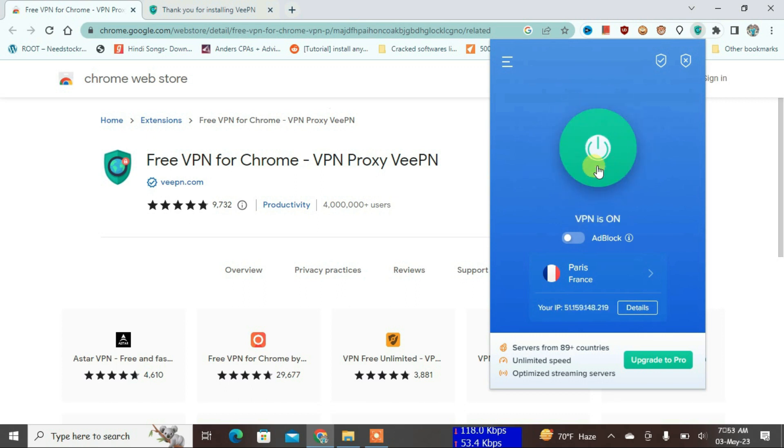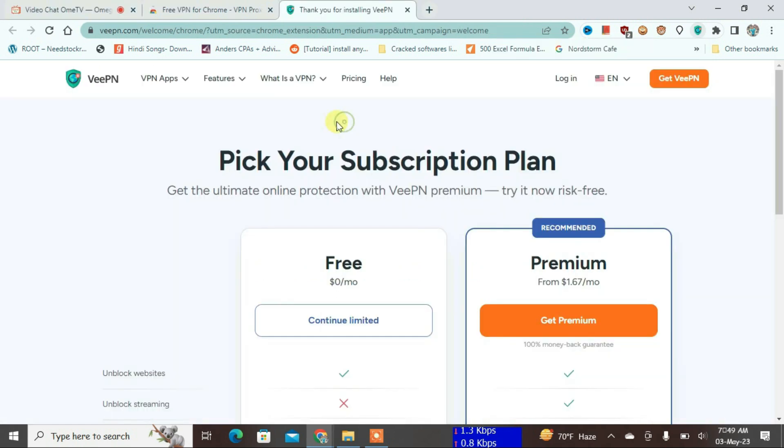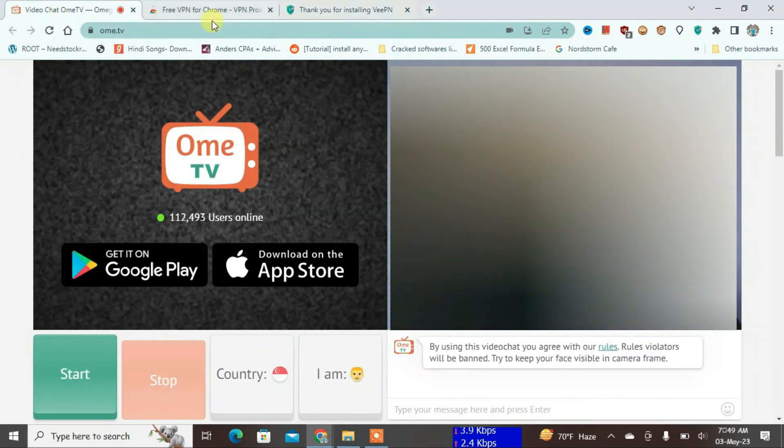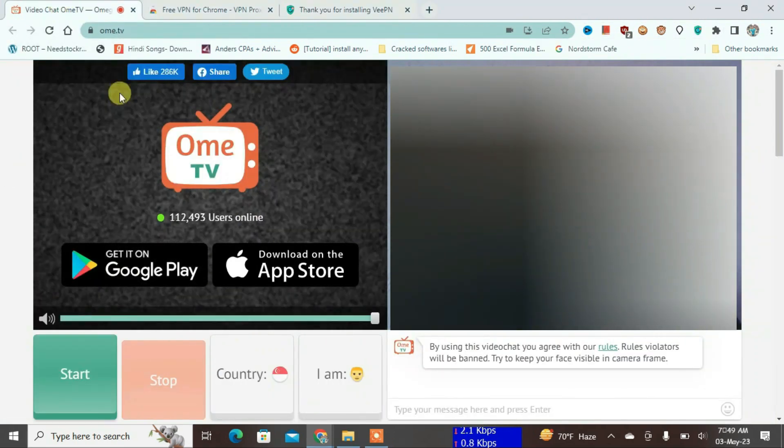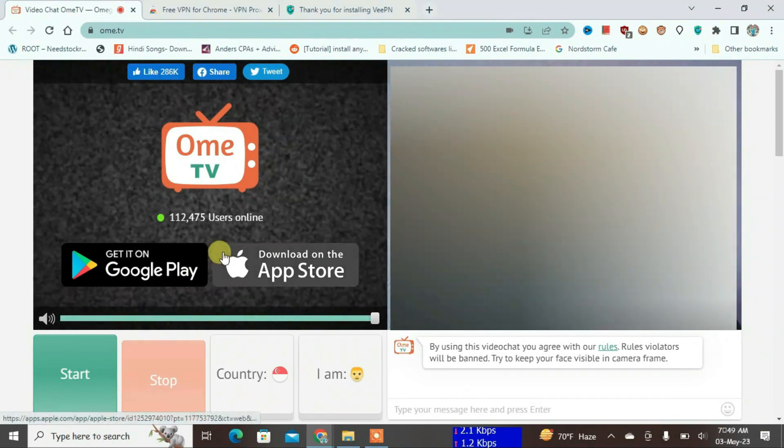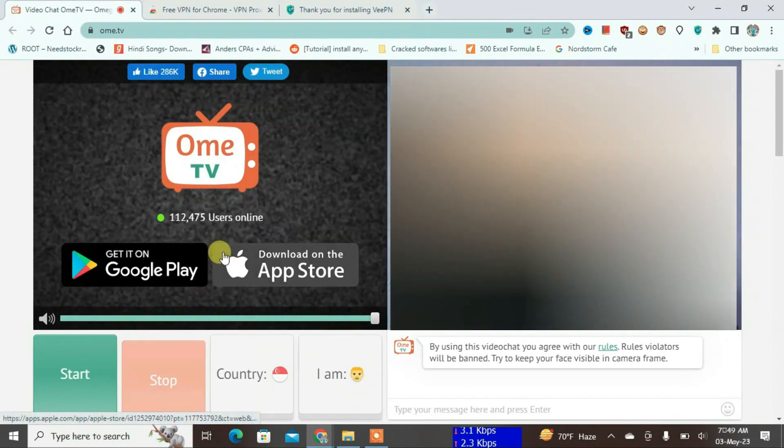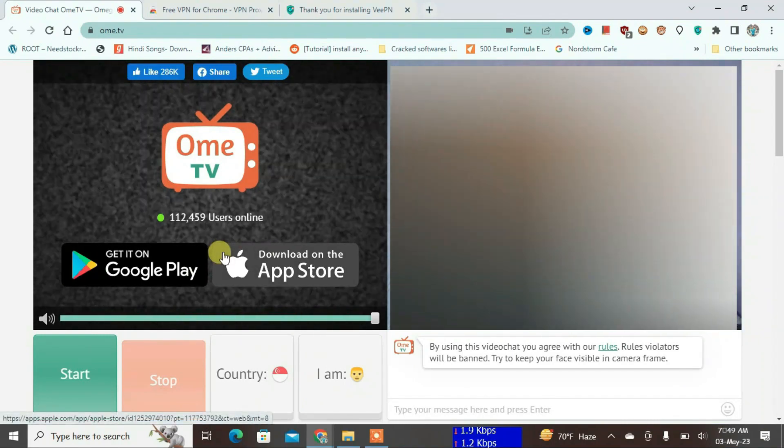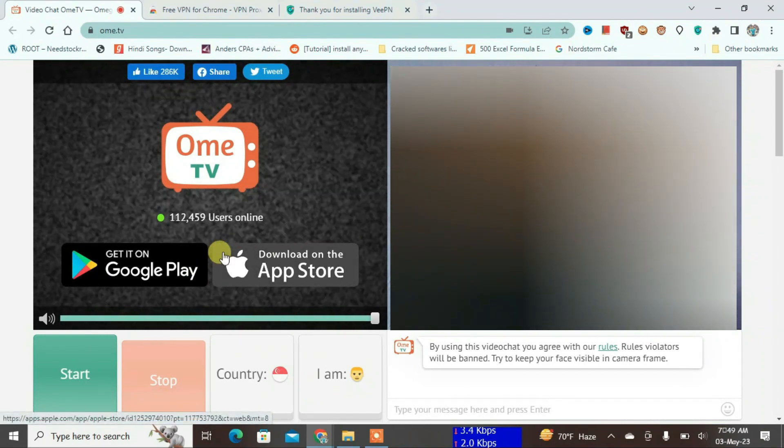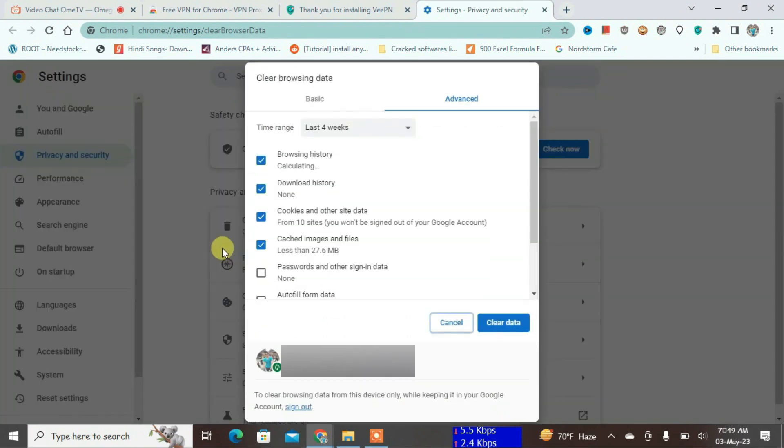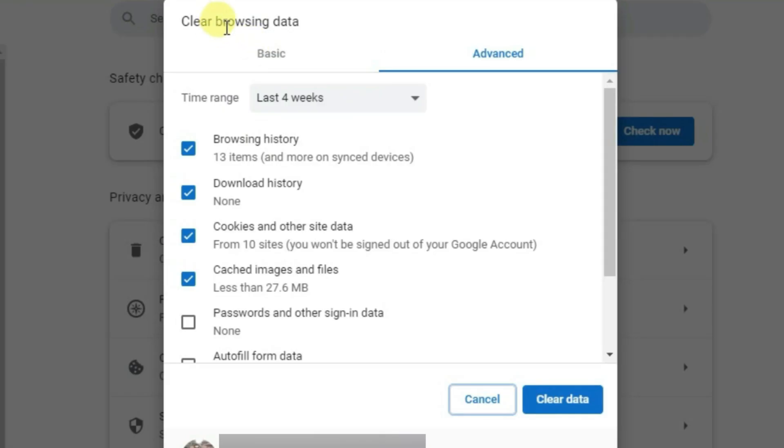Okay, now the VPN has been connected. Now let's go to the OmeTV site once again, and then I'm just going to do one thing here: press Ctrl+Shift+Delete from the keyboard.